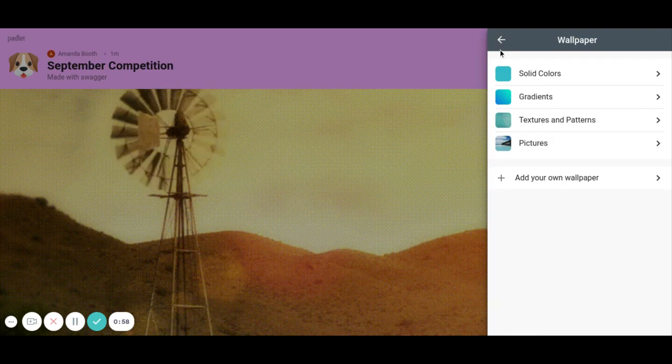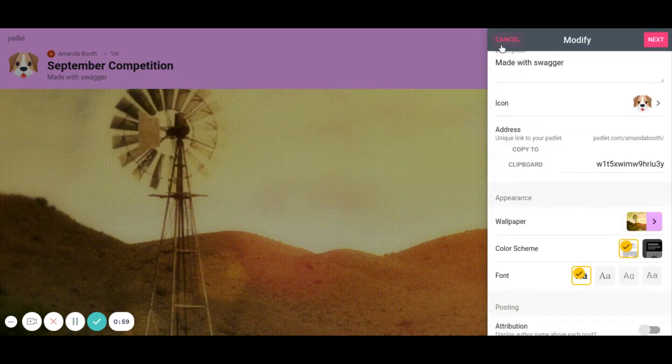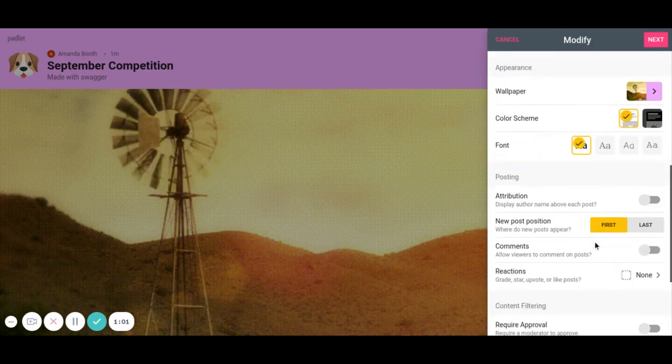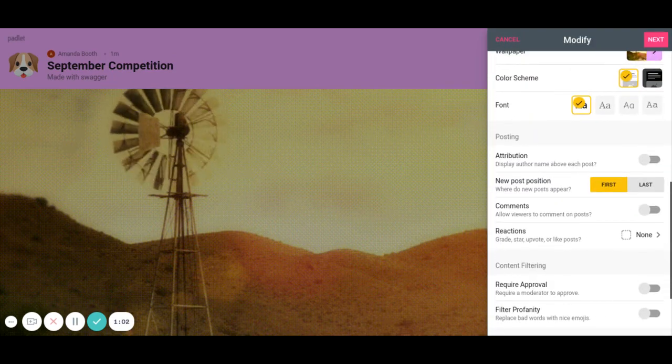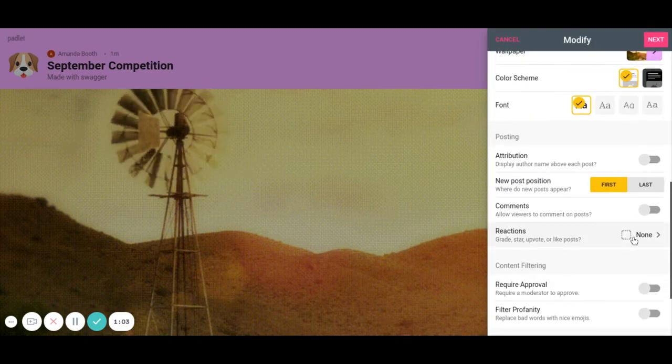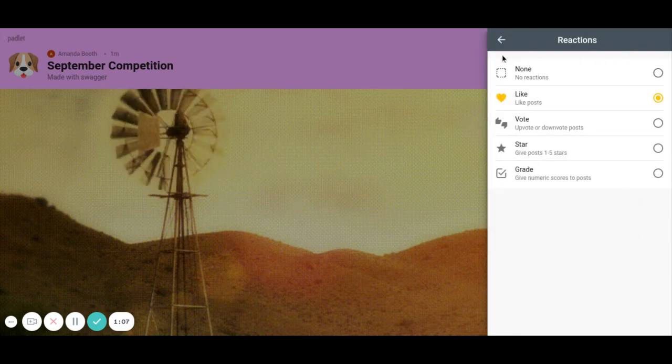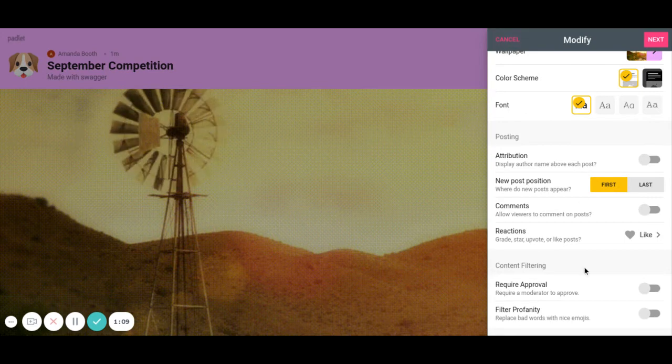All right, so from here I'm going to come down and there's a few things. Reactions. I want them to be able to like posts for this because this is going to be one of our competitions.